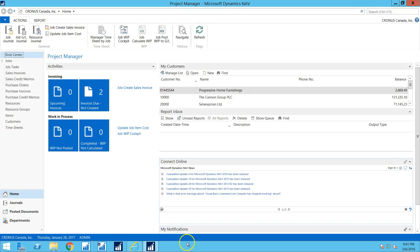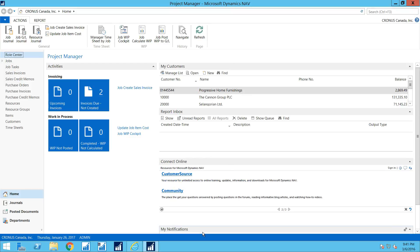So let's take a look at how this works. So here we are in Microsoft Dynamics NAV and we're looking at a project manager screen. So project managers are the typical user of the system for this purpose.